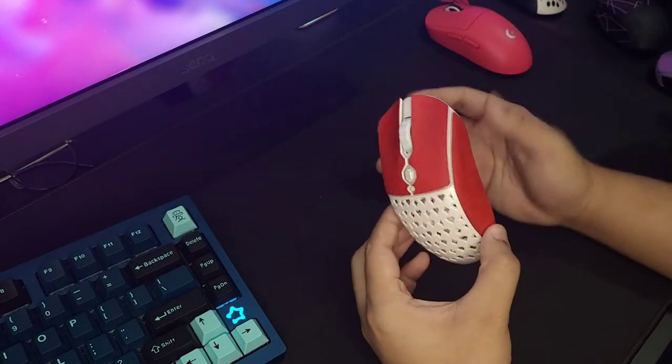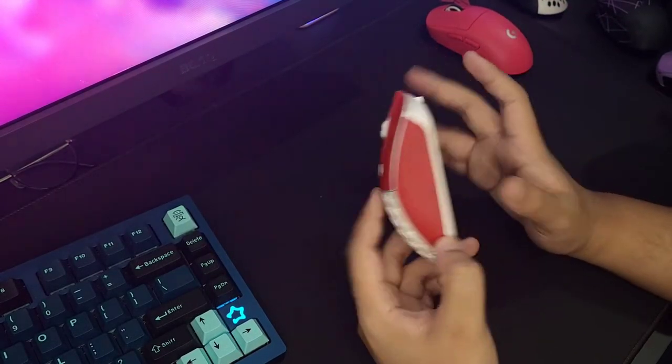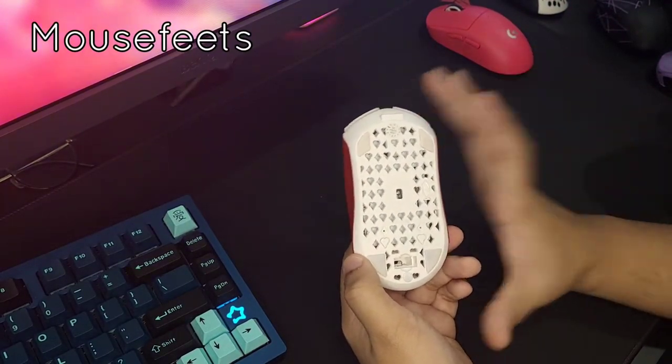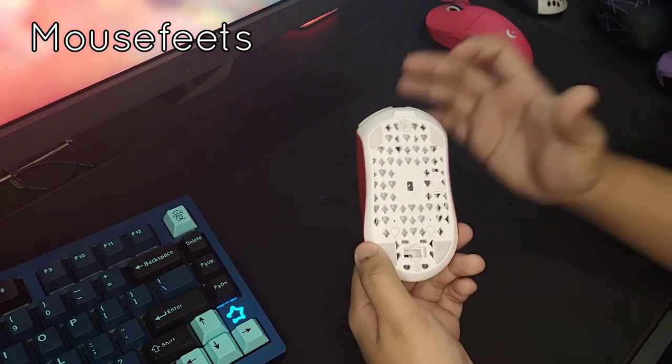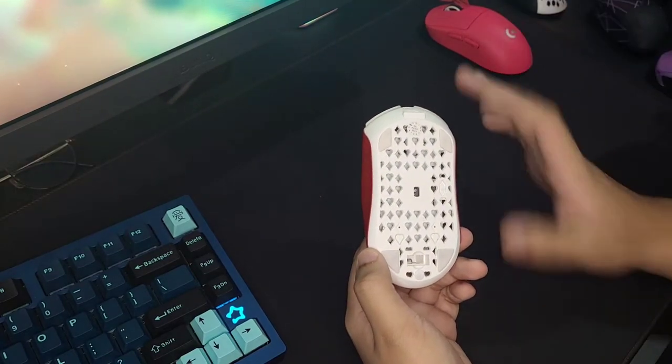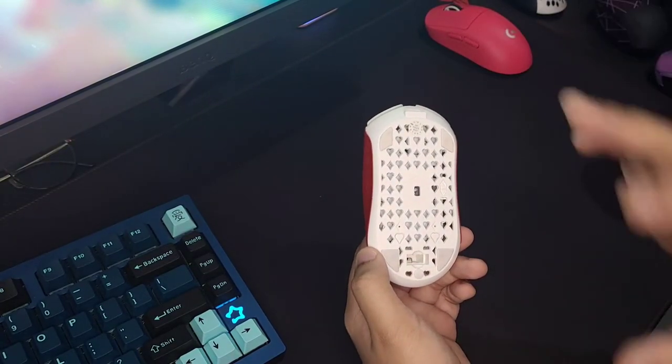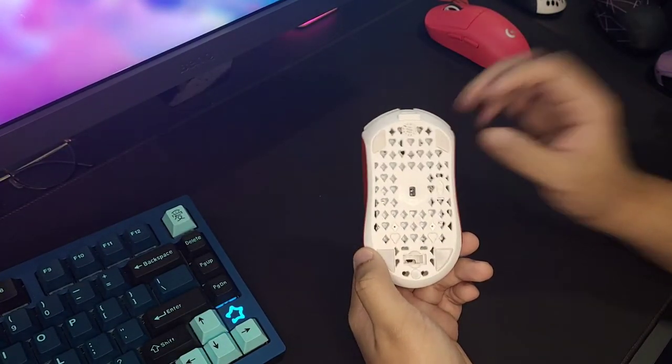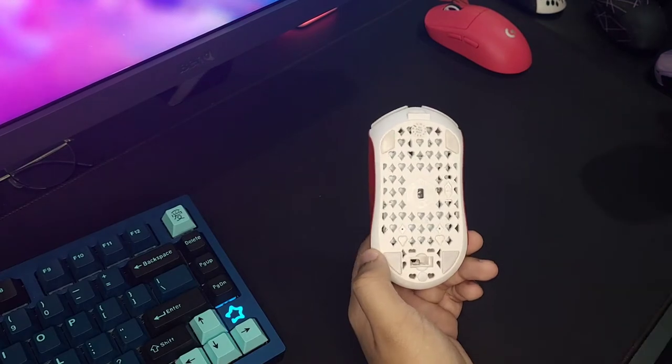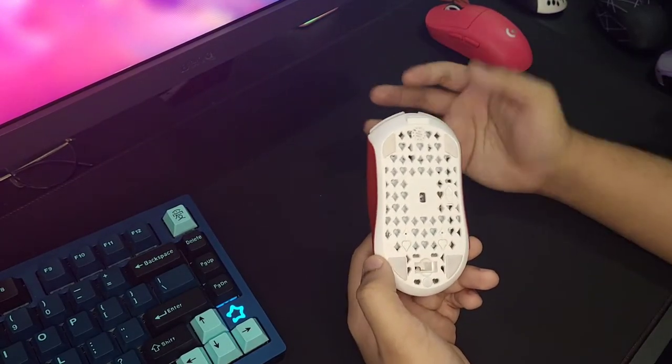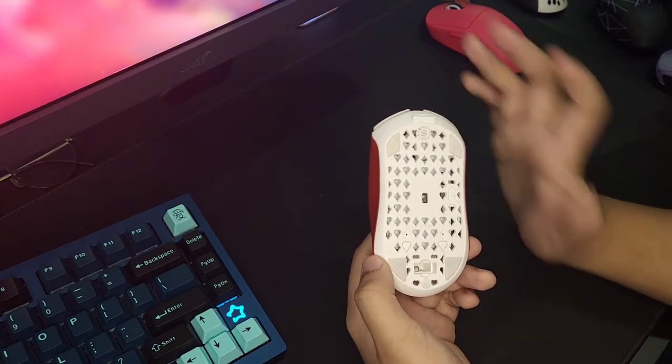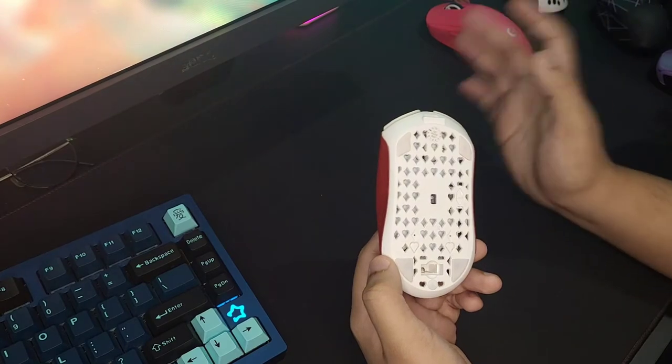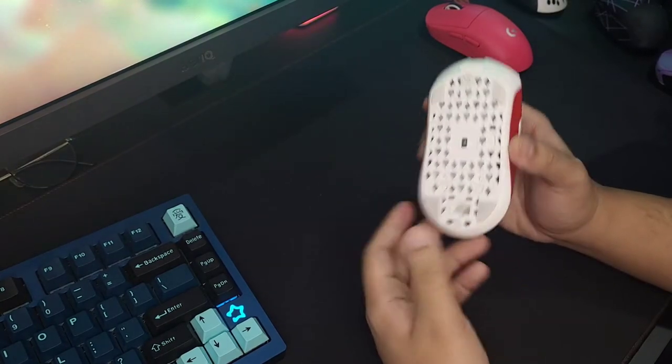Now we're going to talk about the feet. These are stock—I did not change them for any third party, no Corepads, no Tiger Ice, whatever. This is stock, and to me after a break-in period, they are one of the really good stock ones.